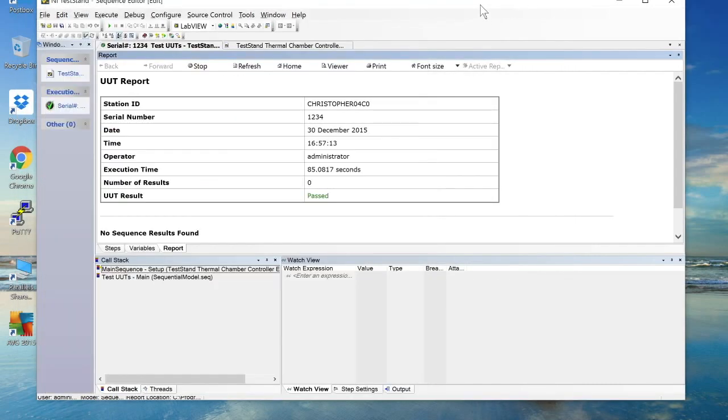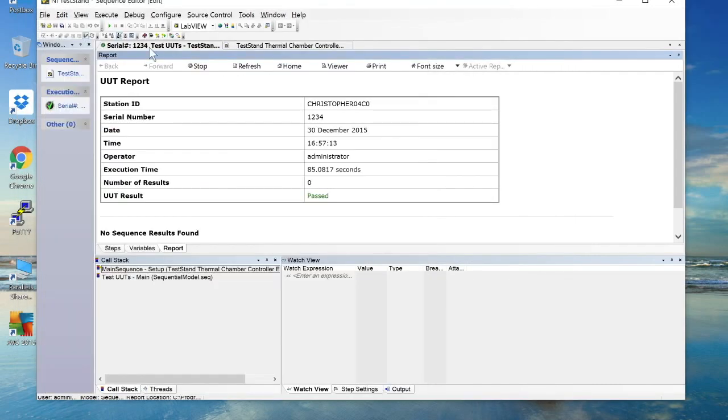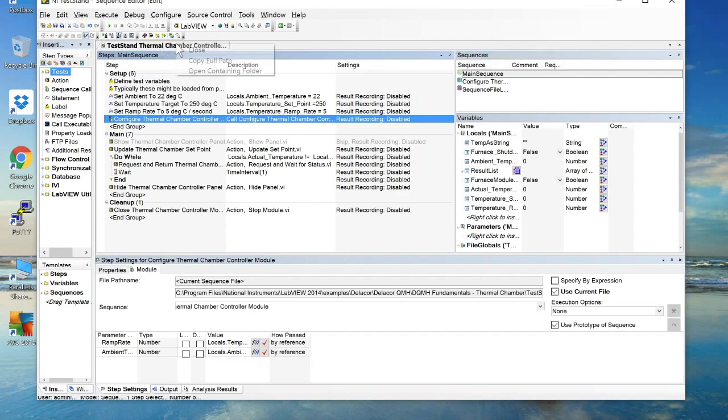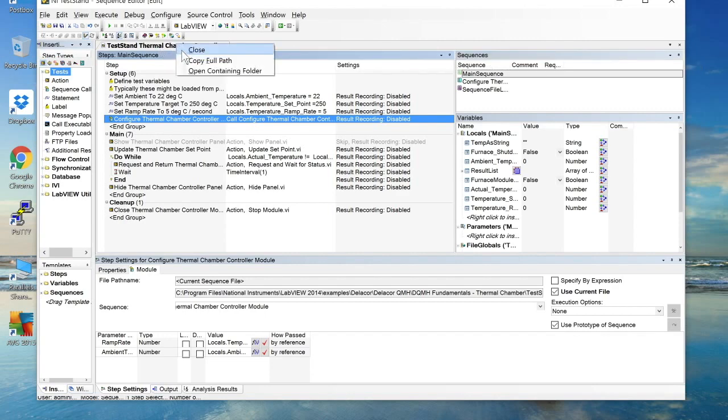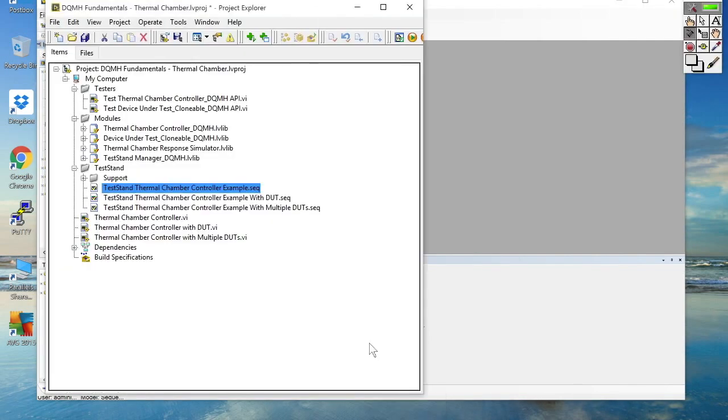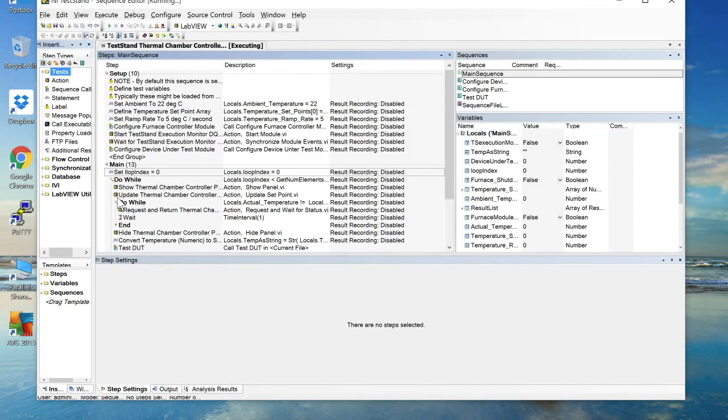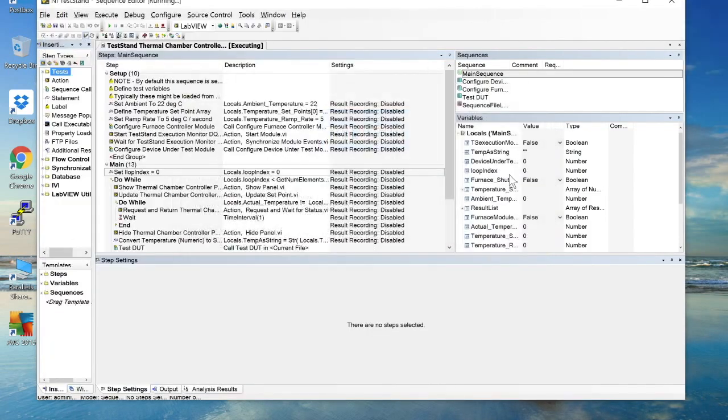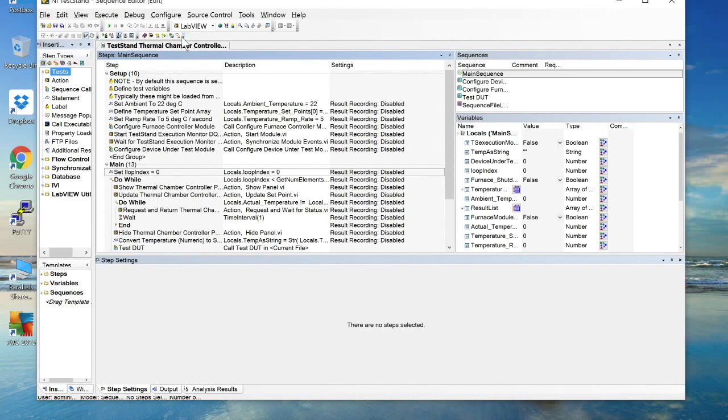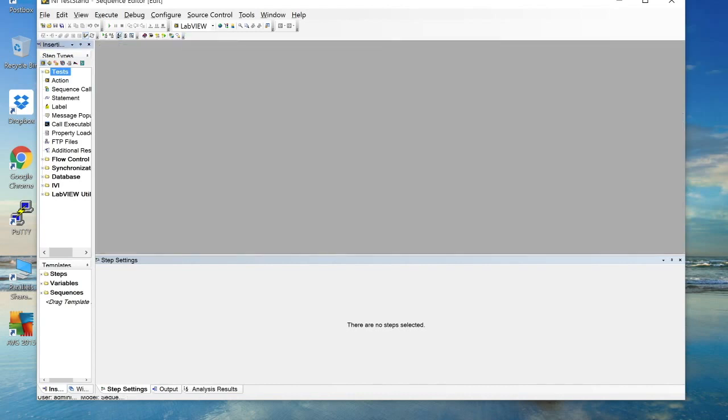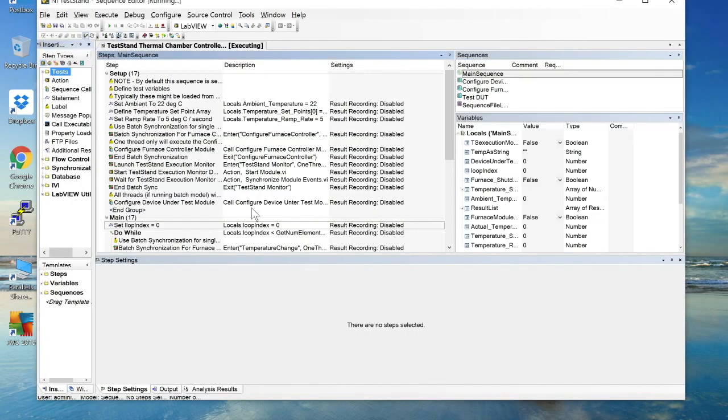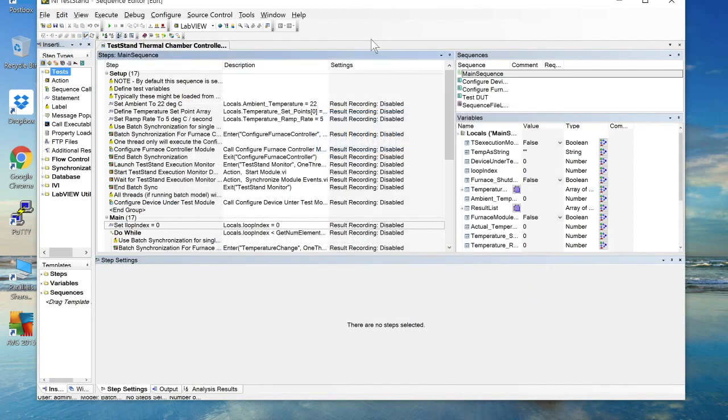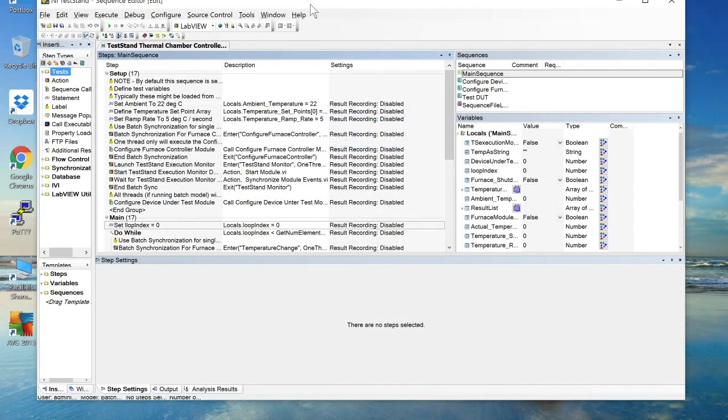So let me go ahead and close that particular module's API tester and let's go ahead and open one of the other shipping examples. And just to show one more benefit of using the DQMH API testers. In this particular example, the third and most complex of the shipping examples here, we are communicating not only with a DQMH module that is carrying out the chamber control function that we've just seen, but we also have control of the device under test DQMH modules. And in this case, it's a clonable DQMH module, and we have multiple devices under test.